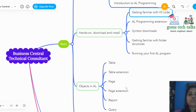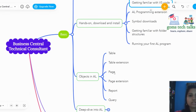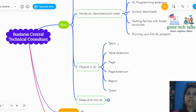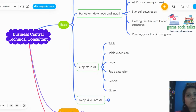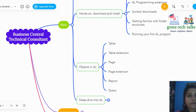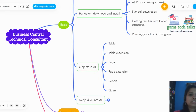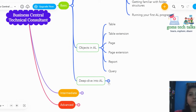Under objects in AL, we have table, table extension, page, page extension, report, and query — and we should master all of these. For table, we learn what a table is, its snippet, structure, fields, triggers, and properties. For table extension, we learn how to extend a table. For page and page extension, we also have fields, properties, and triggers. At the basic level, we should learn how to design and develop the basics of all these objects.